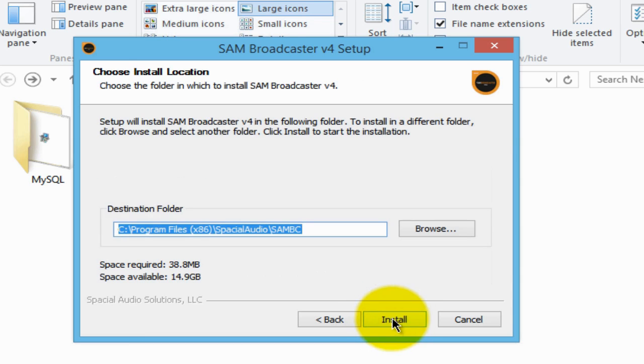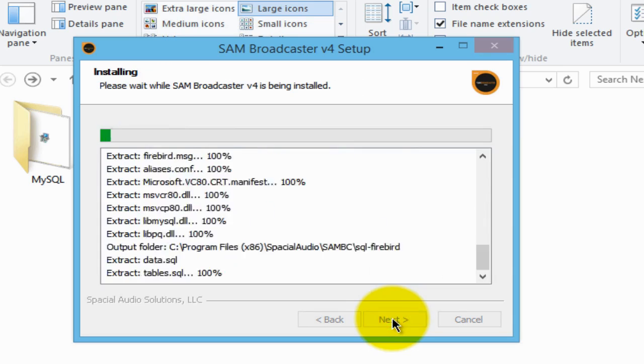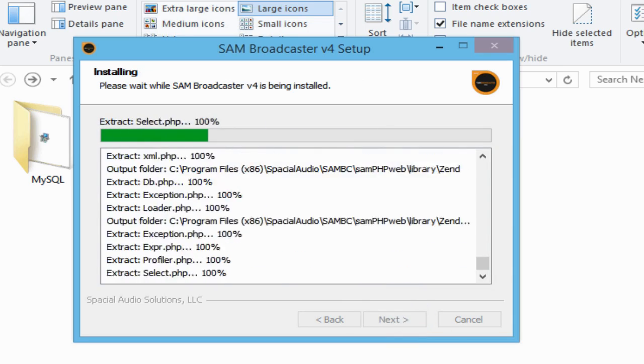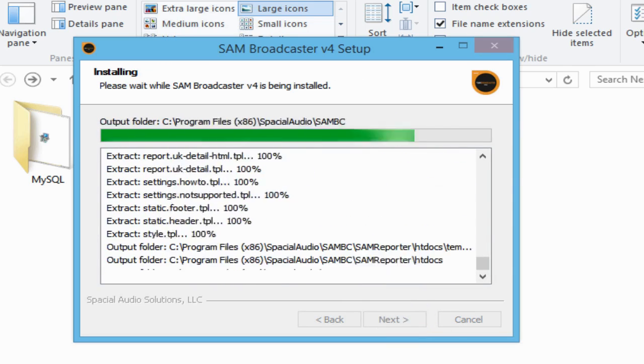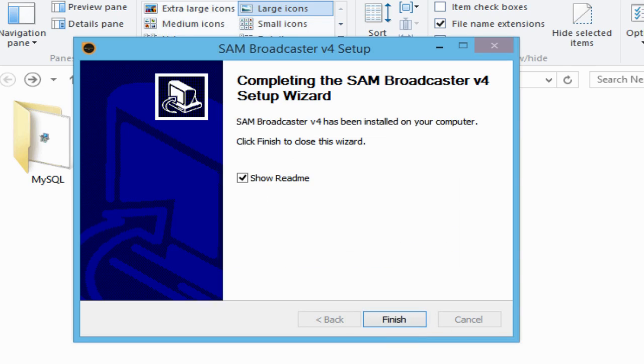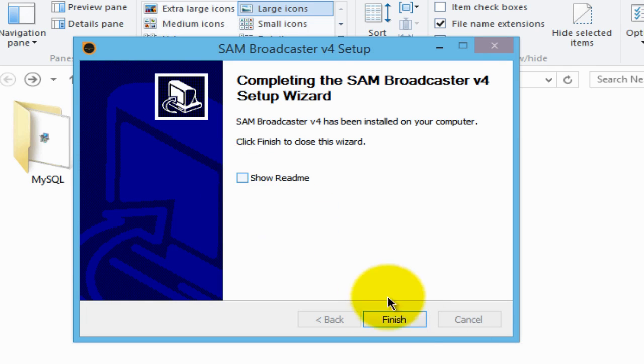Then click install. It doesn't take long at all. So let's go ahead and untick this button that says show me. So I'll untick that and click finish.